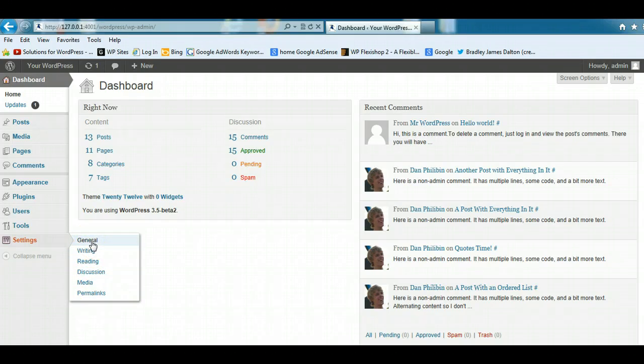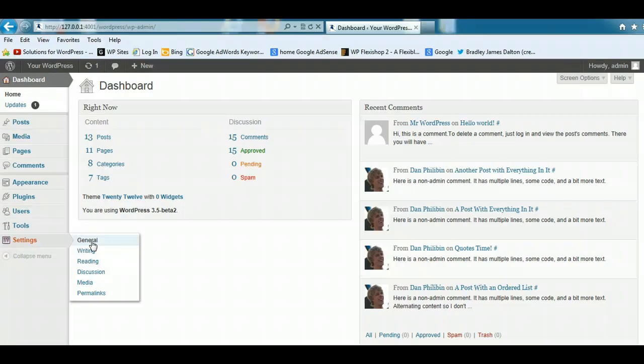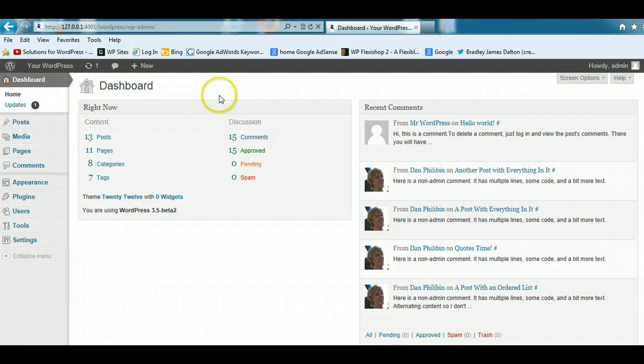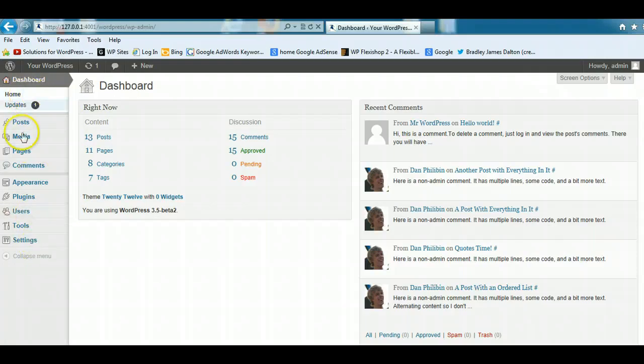So this is the main menu on the left-hand side here.